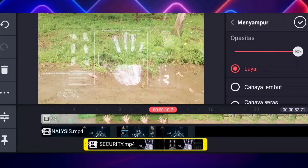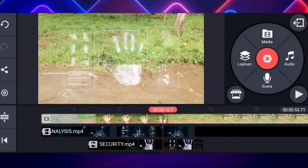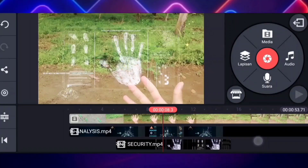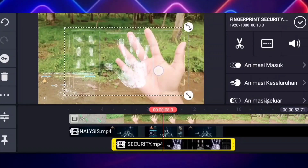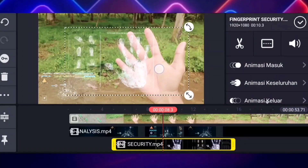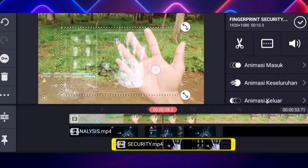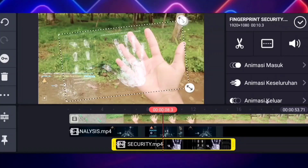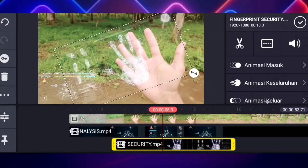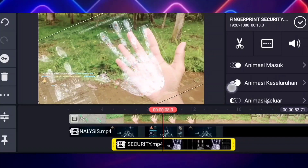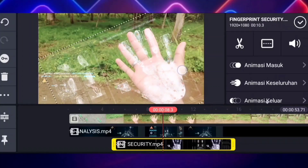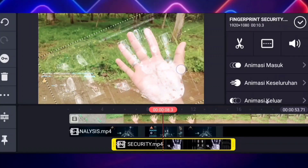Jangan lupa kalian klik yang checklist dulu. Nah jika sudah kalian klik lagi untuk videonya, nah di sini tinggal kalian atur aja. Untuk agar miring, kalian klik aja yang icon ini, tinggal kalian miringkan seperti ini, lalu kalian perbesarkan aja.